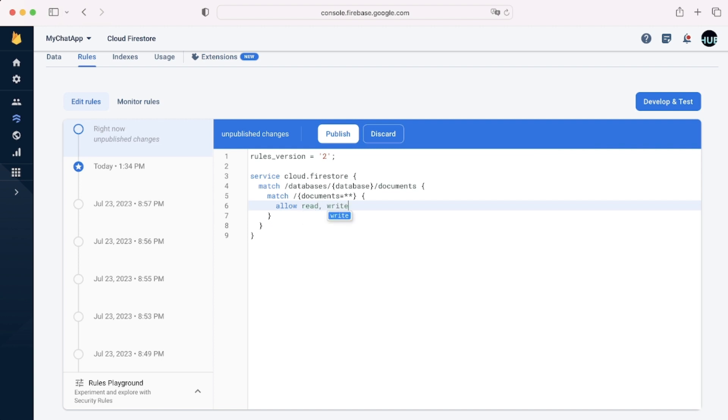And we can say allow read and write. So we'll have the most non-secure application possible. Anyone can do anything without any conditions.